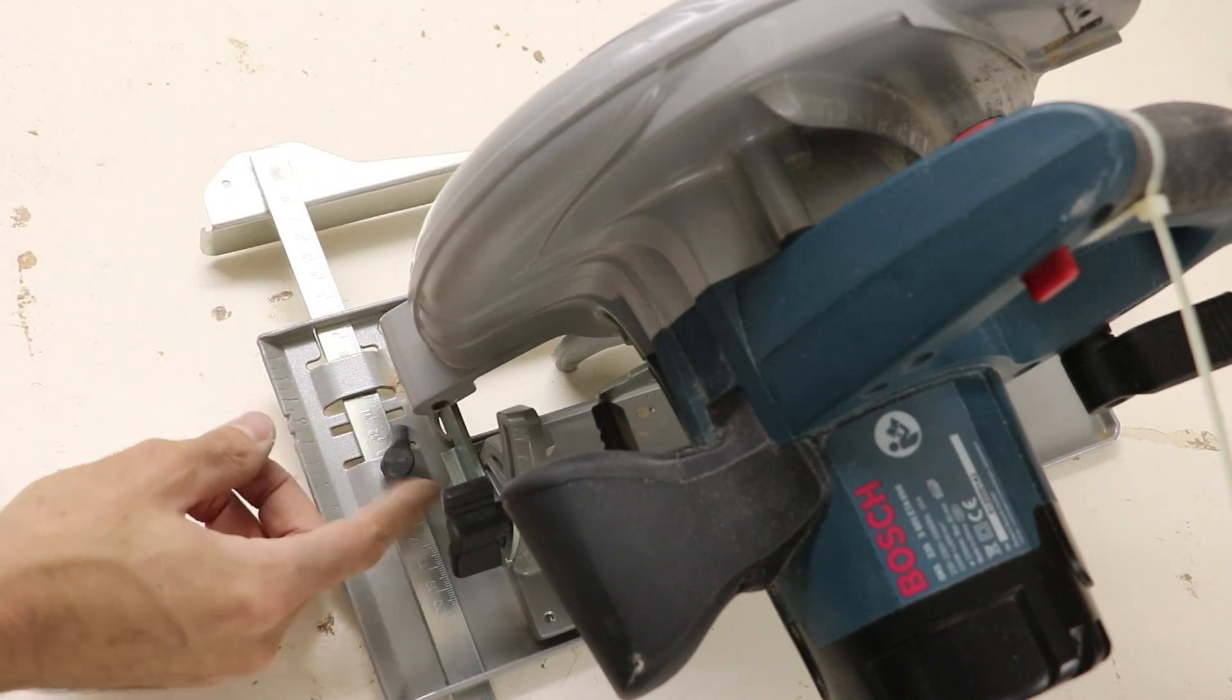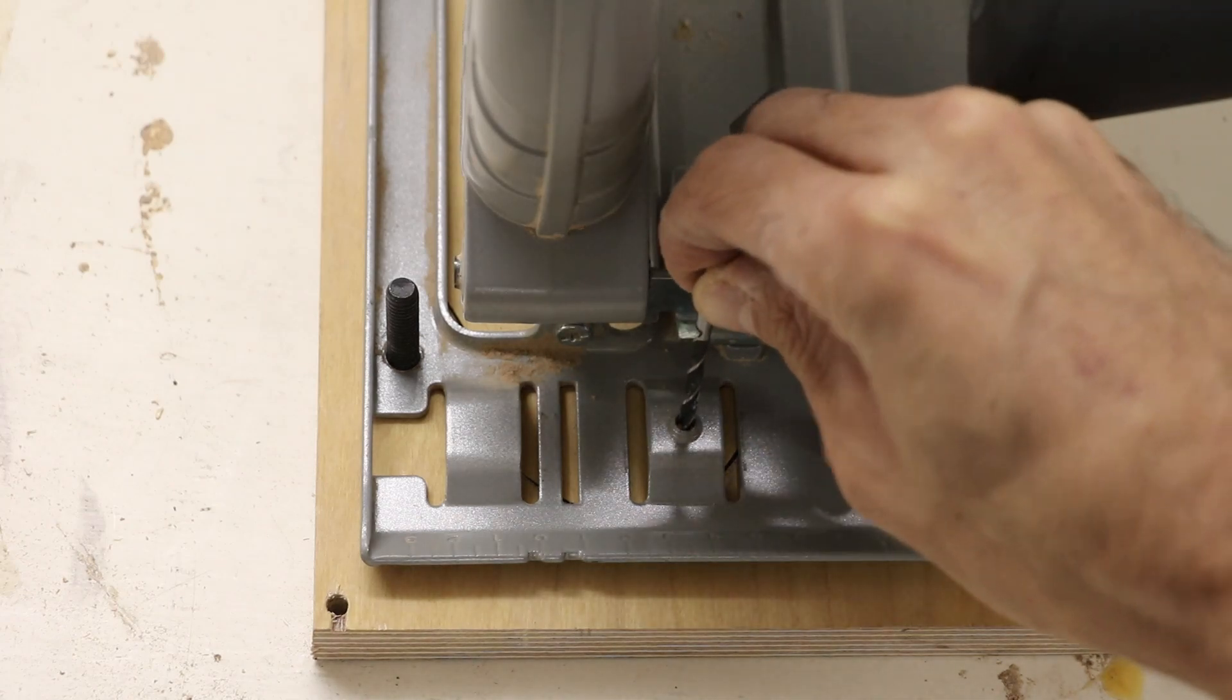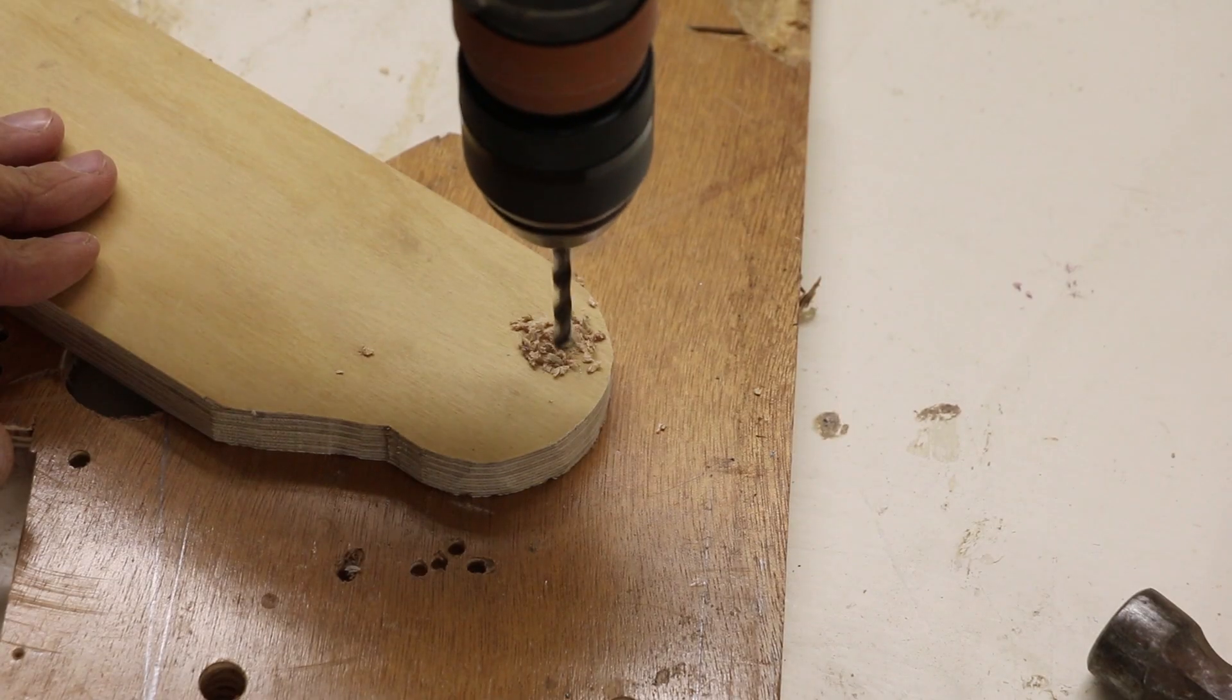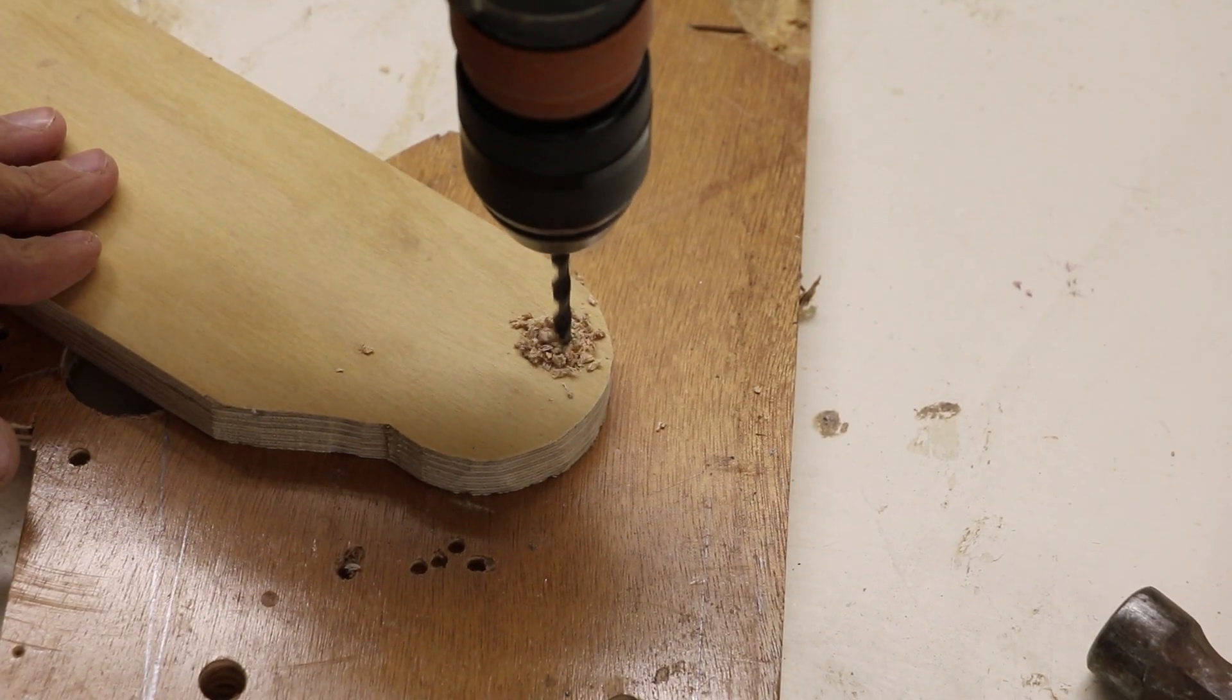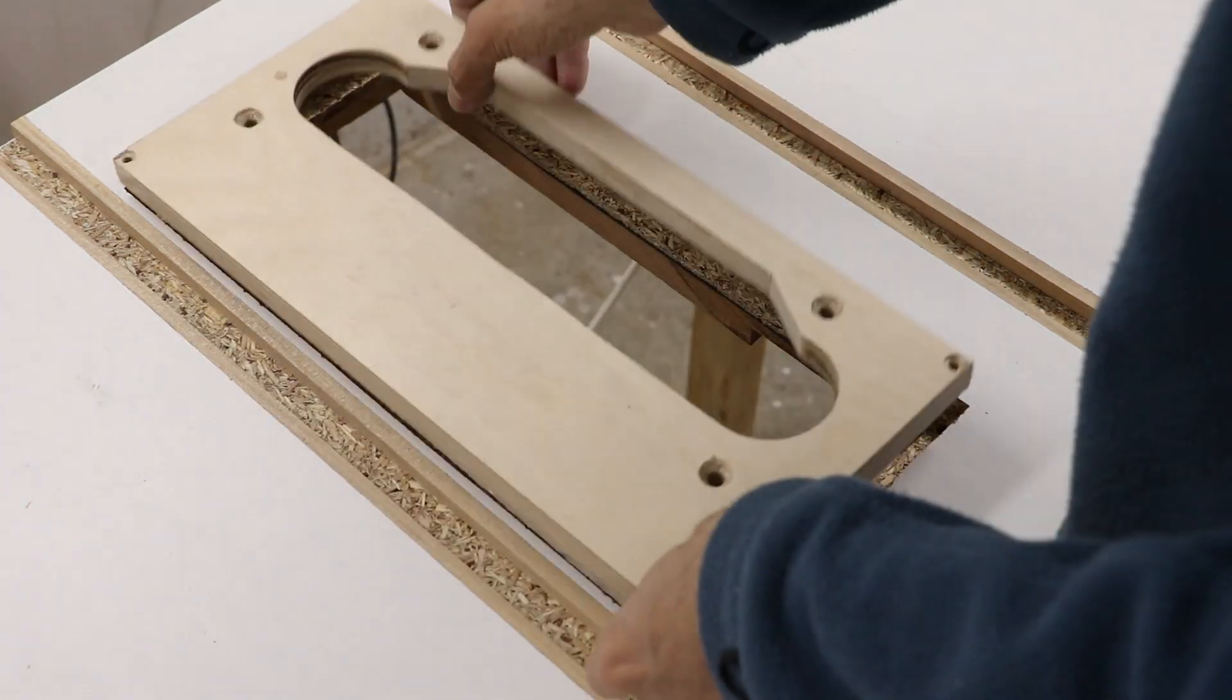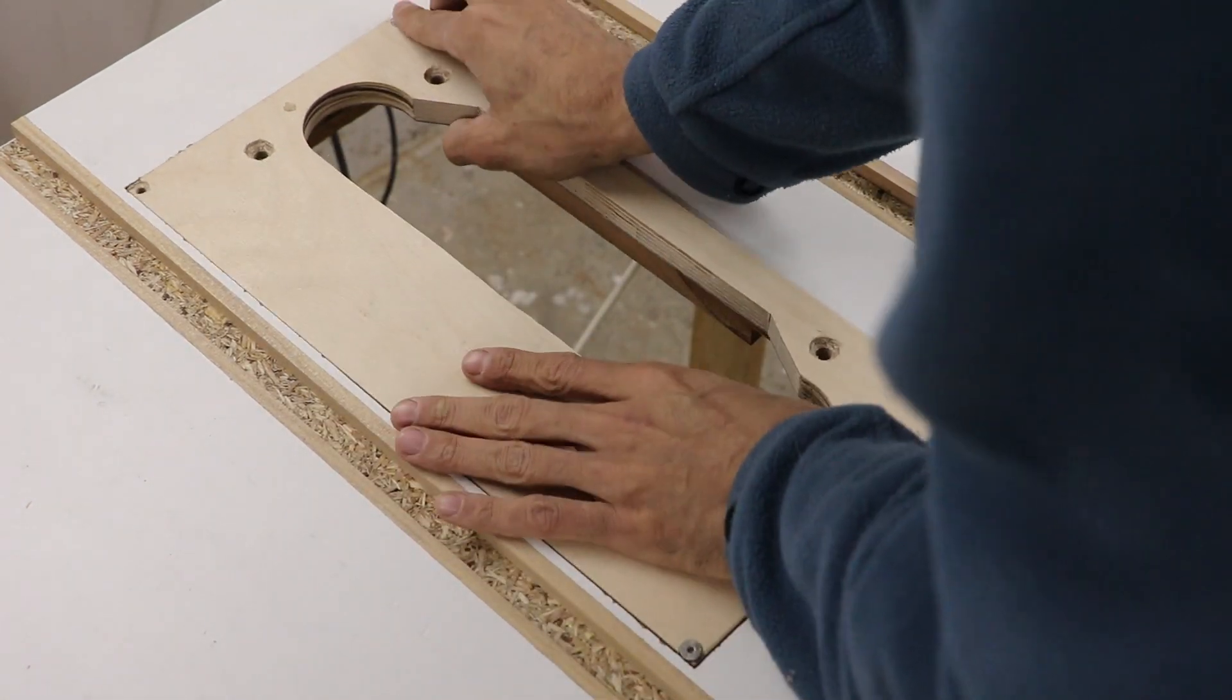So I'll mark its location, and make a hole for a bolt that will hold the insert in place. I'll put the saw back in place, but before putting on the insert,